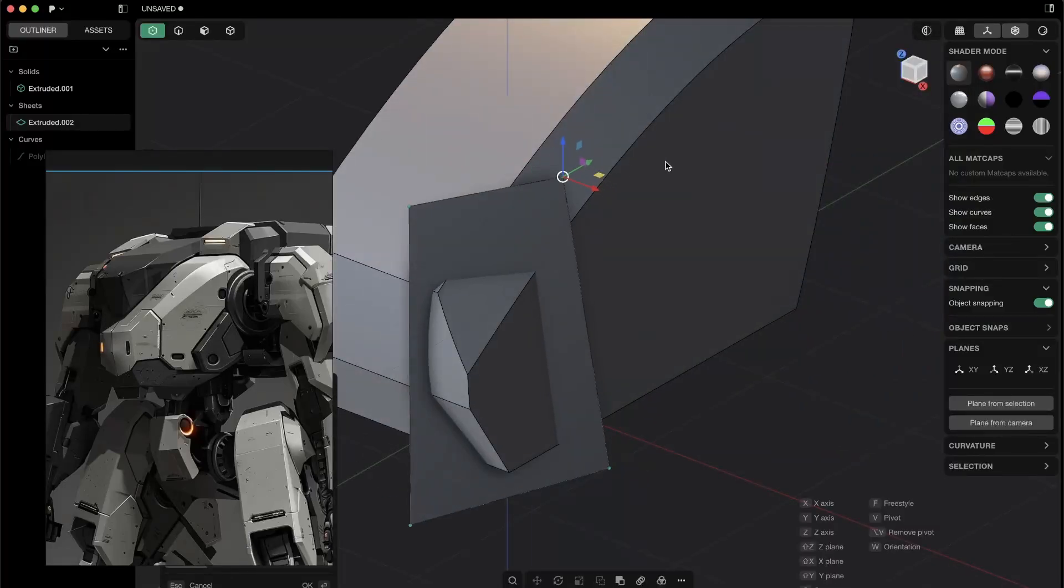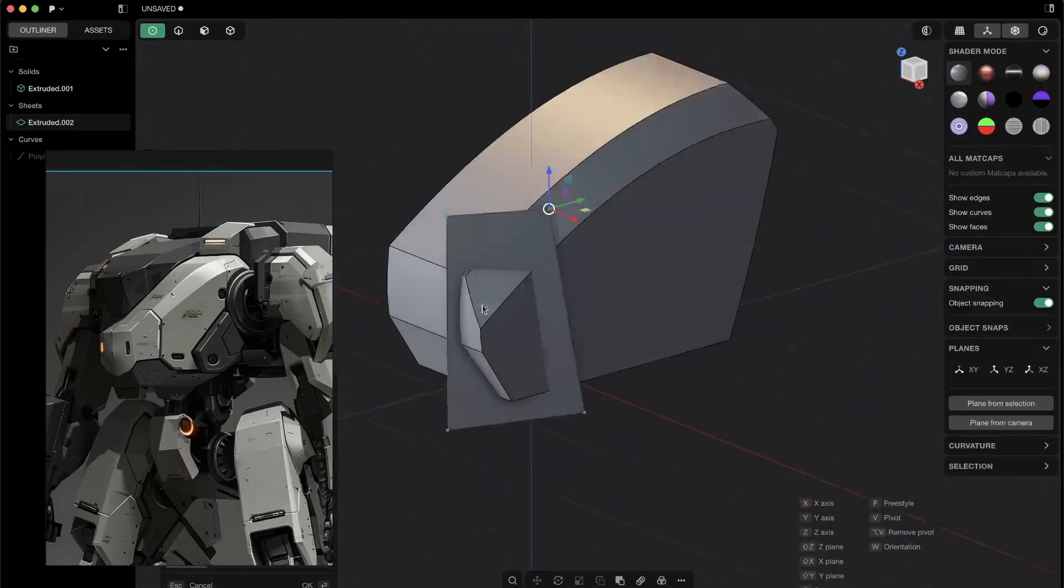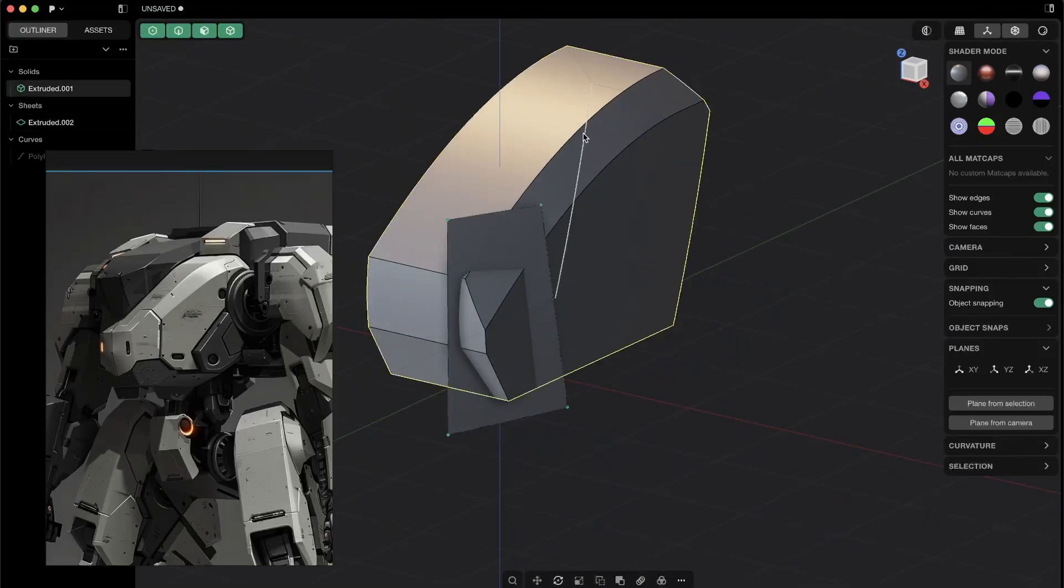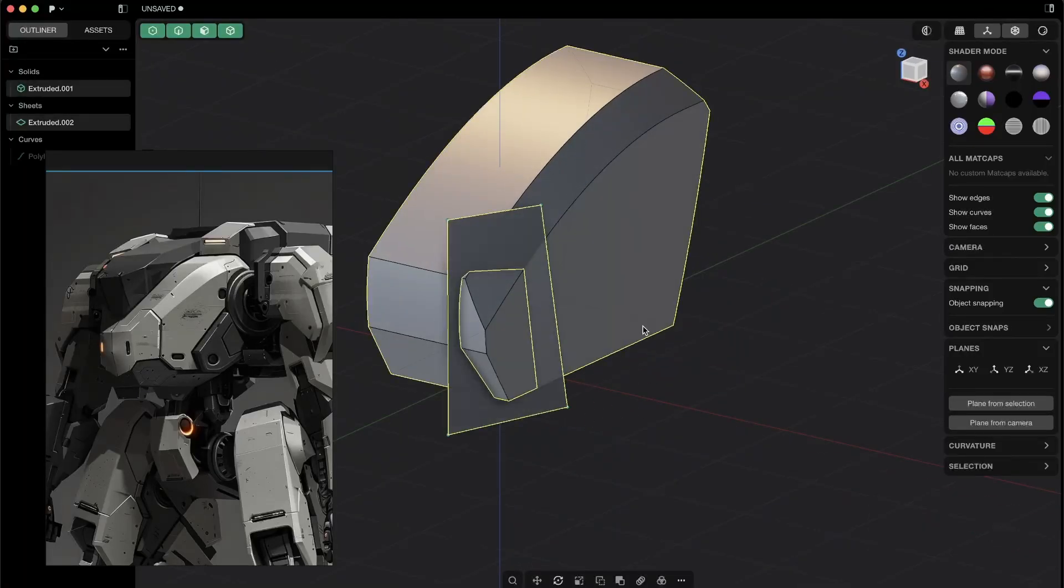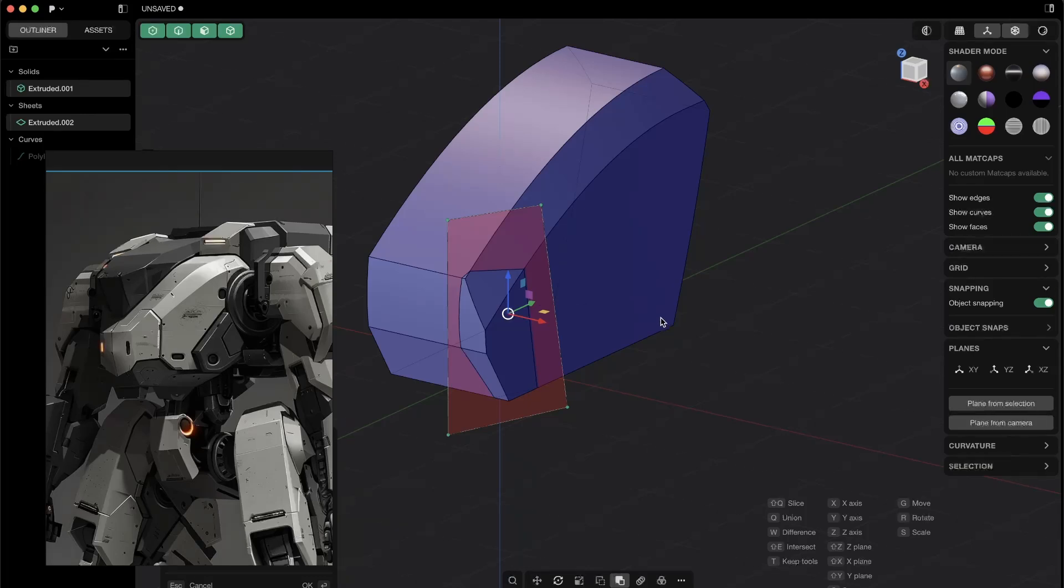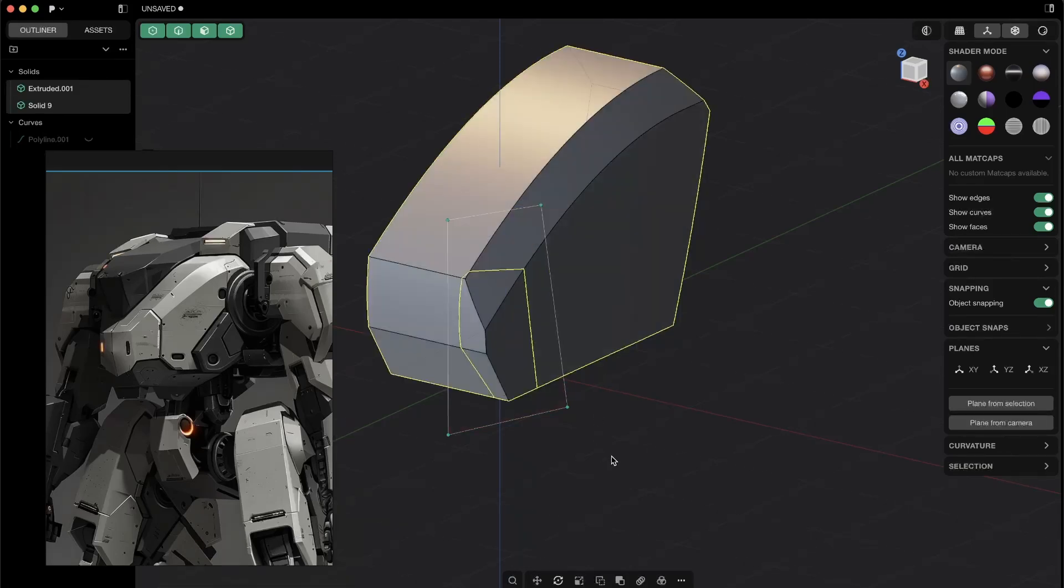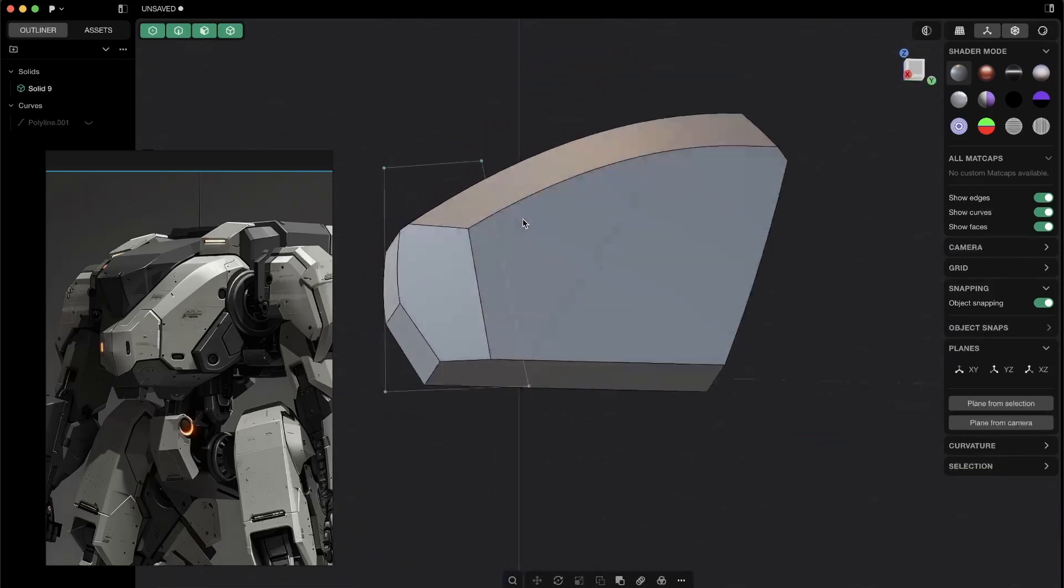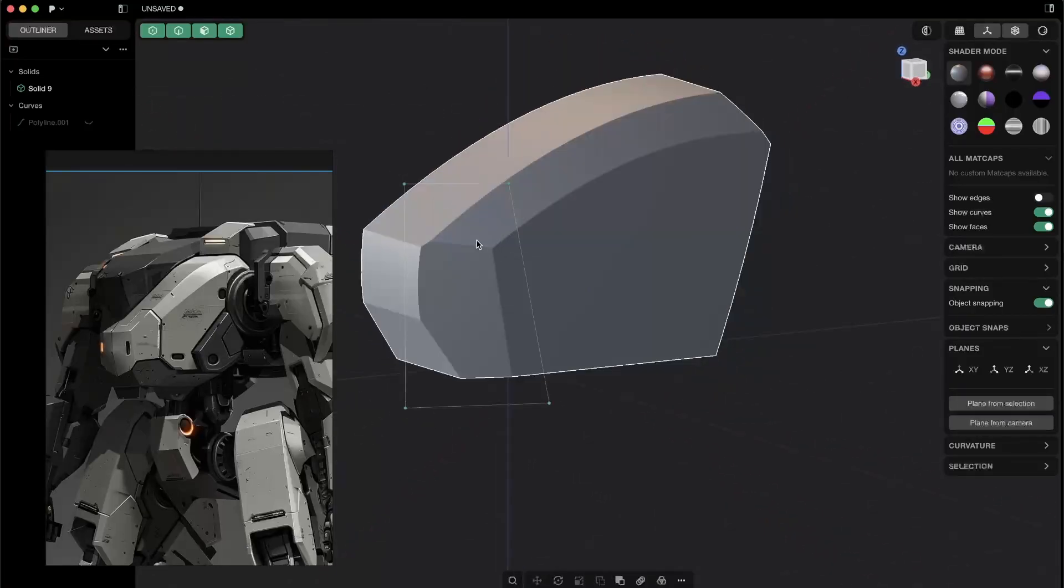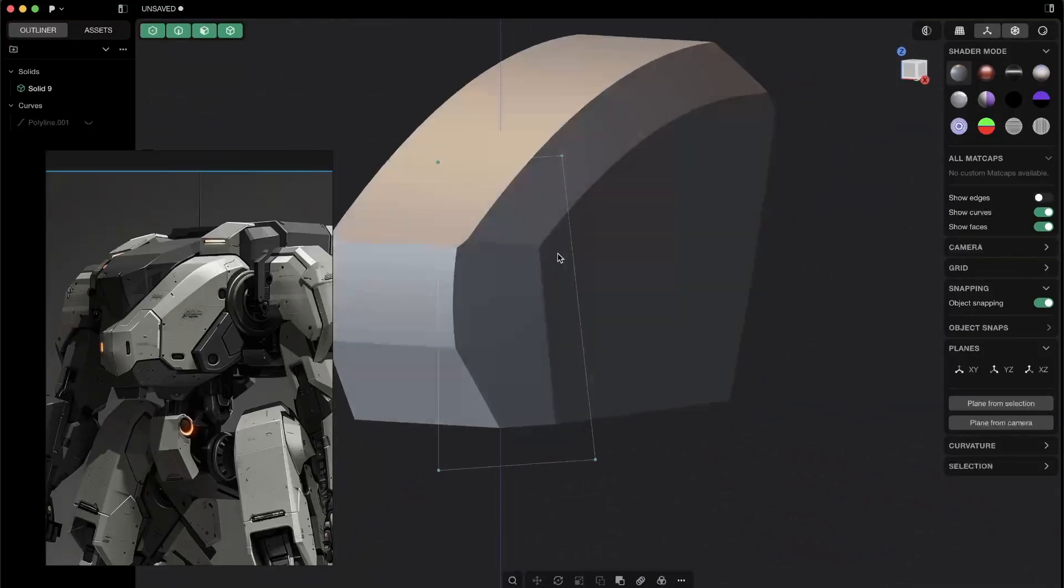And obviously you have to experiment a lot. But once you have something like that, you can press Tab, select the main body, Shift+click the sheet, press Q and right-click. And now you can just select this little point here, and you just have now a straight chamfer.